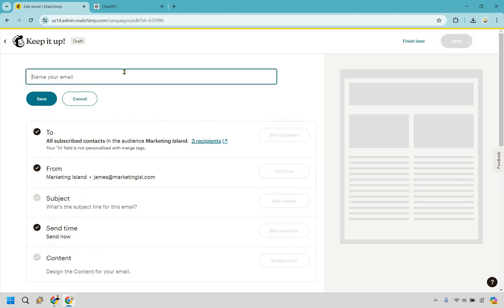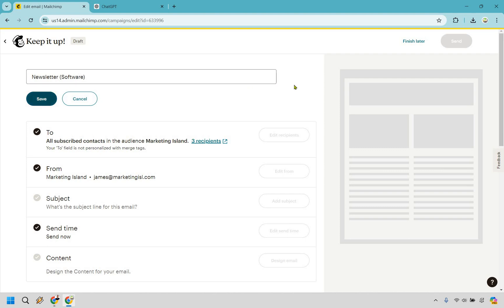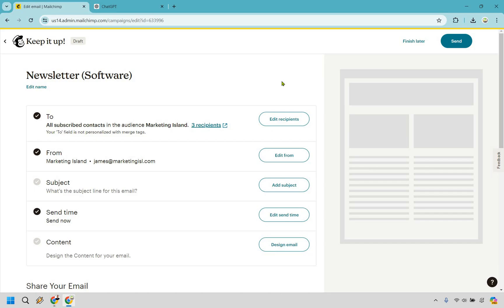Right here we have the name, so we can just say newsletter. This for an example is just going to be like a software — obviously with my channel I demo, tutorial, and review a lot of different software tools. So in this example I'm just going to be sending out an email based upon some of the newer software tools that I've reviewed or tutorialed lately.